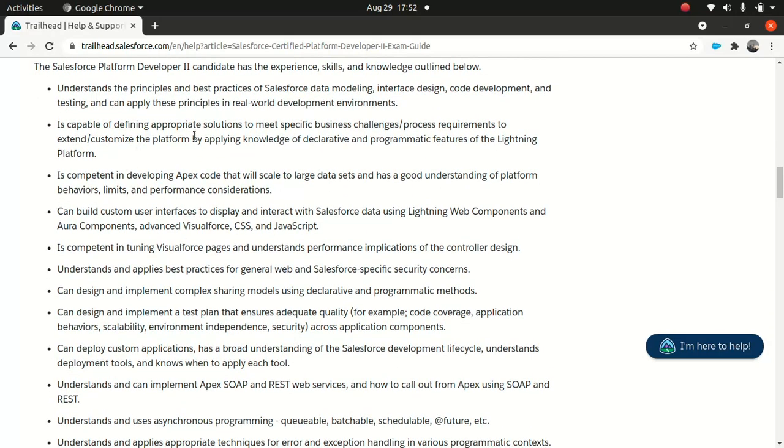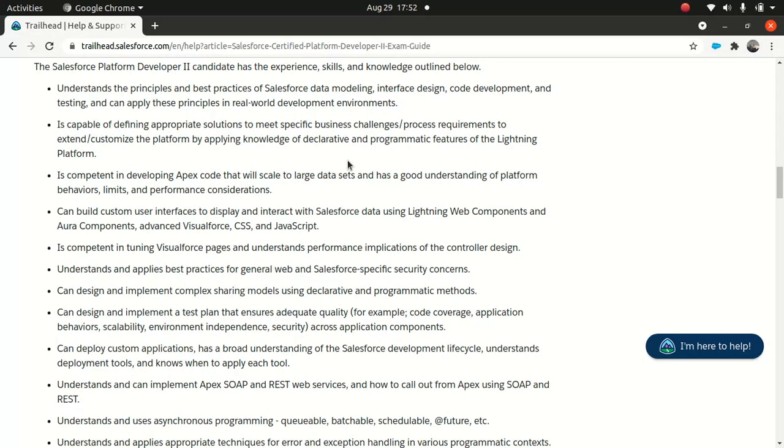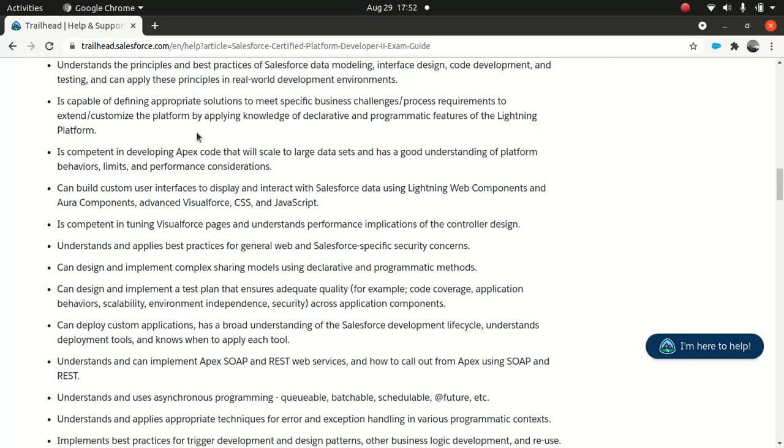It's capable of defining appropriate solutions to meet specific business challenges and process requirements, customizing the platform applying knowledge of declarative and programmatic features. As a developer, it doesn't matter if you're a developer or technical architect - it's your responsibility to take business requirements and convert them into a solution or build functionality around them. It's up to you to know when to use code and when not to.